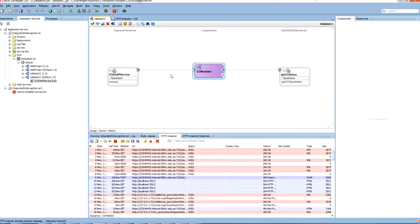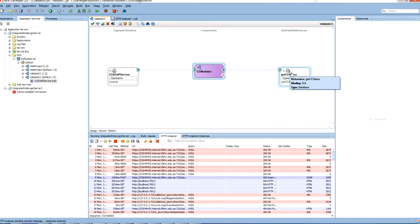Web service sends the call to the mediator. The mediator does the transformation and sends the request to the database adapter. Database adapter replies back with the results. So in the next sessions we will see how we can reuse this web service and the SOAP component in other applications. Thank you.